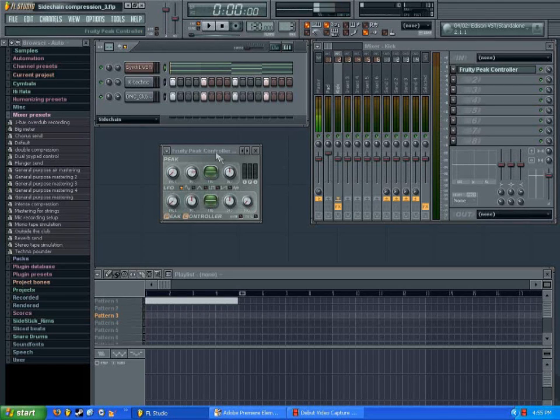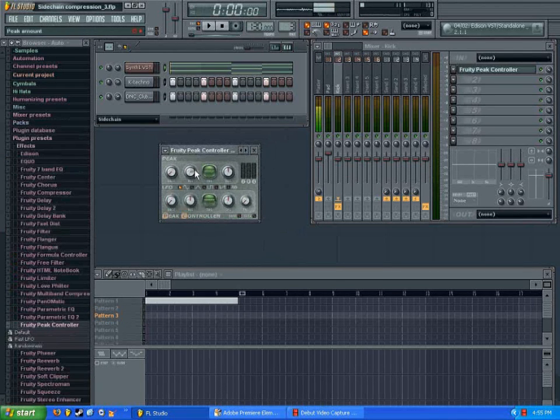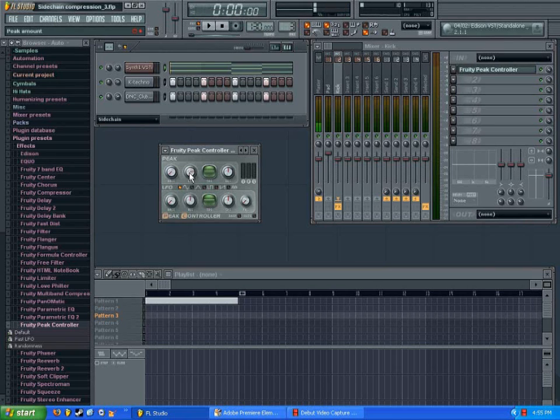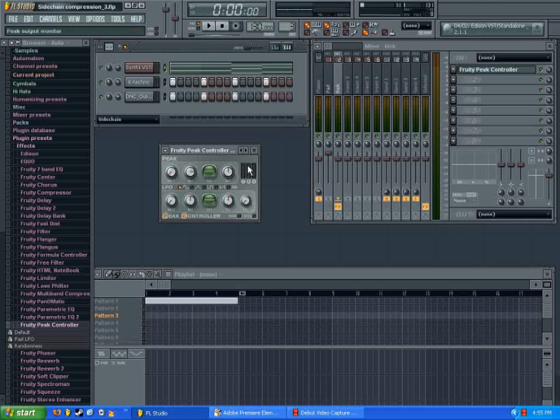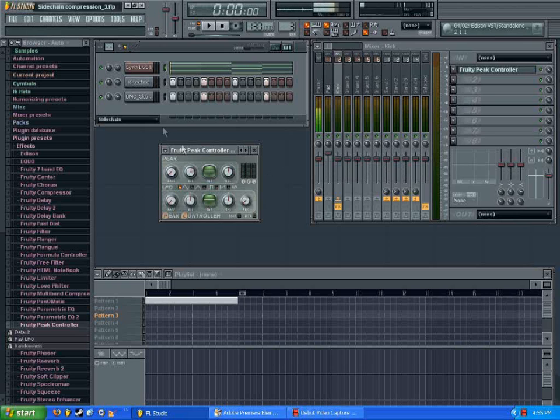So on your fruity controller here, you can see there's a knob that says volume on it. Now that's not going to change the volume of the kick drum itself, it's going to change the volume of the signal. So it'll send more signal, but it won't change what you're hearing except for what's being automated.